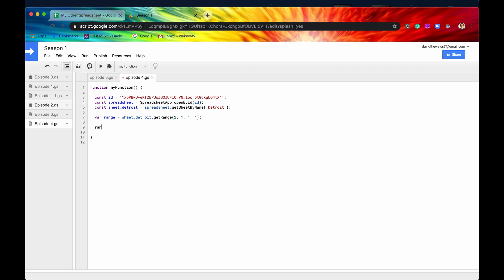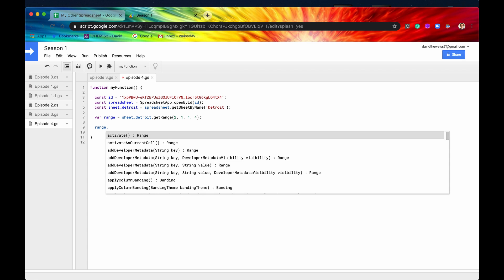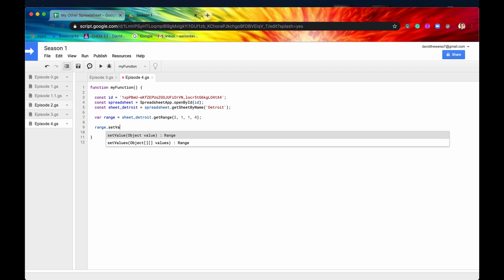So we have those methods which are available from the range class. And let me just start typing here. So we have two functions, one is set value singular, the other one is set values plural. So I almost never use set value just because technically you could use set values if you just had one value.